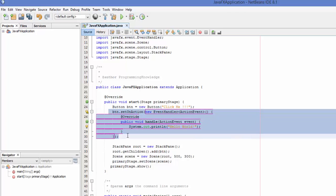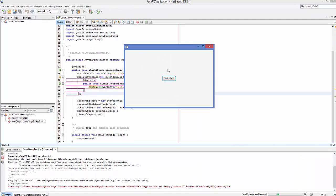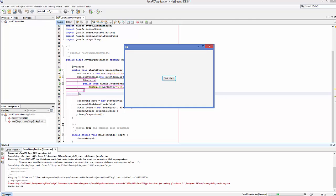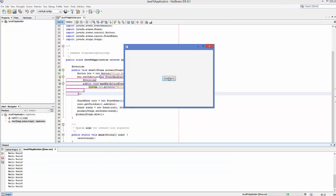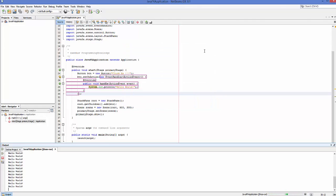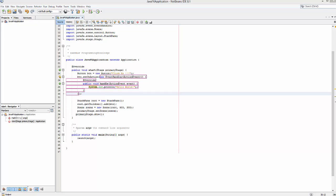Save your code and run it again by clicking the Run button. Now when you click the 'Click Me' button, it prints Hello World in the console. You can click multiple times and every time it prints Hello World. This is how a basic JavaFX program works inside NetBeans IDE. I hope you enjoyed this video — please write a comment, subscribe, and bye for now.